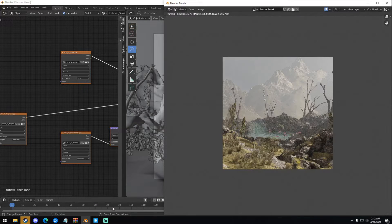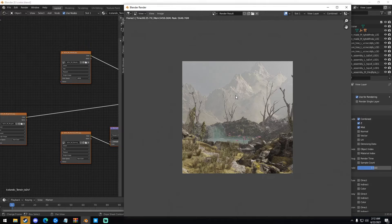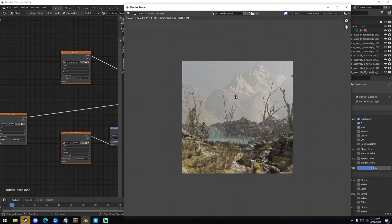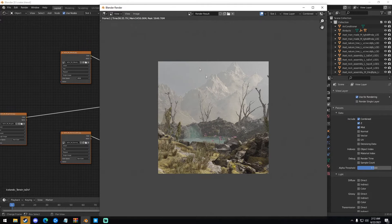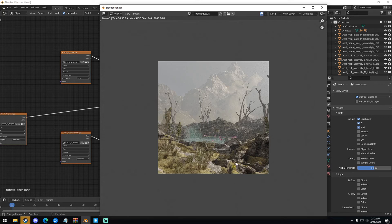And so once you have your image rendered out, this is the image that I have. This is something that I just made. And I'm going to use a mist pass on it, so might as well make a tutorial on it. So once you have your render here, right now it's very noisy. I'm going to add a denoise node in the compositors, so don't worry about that.